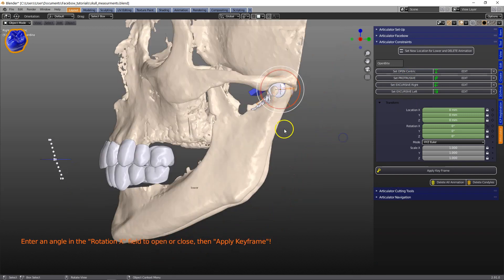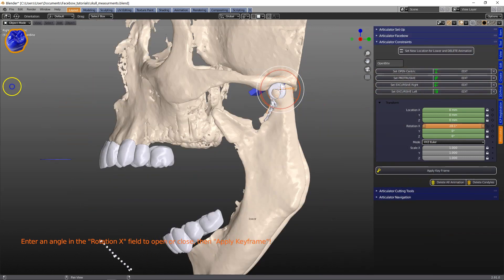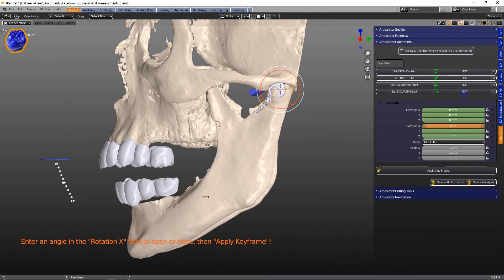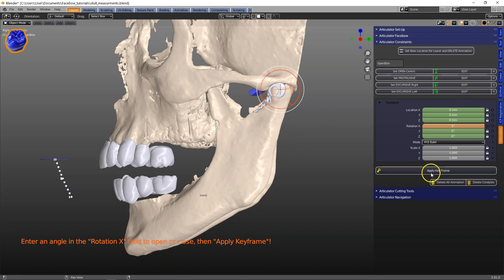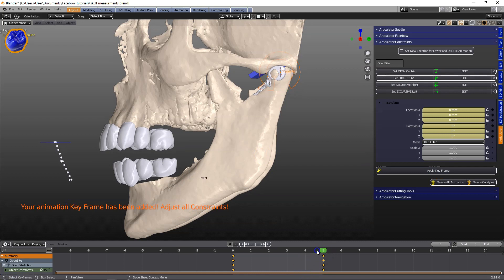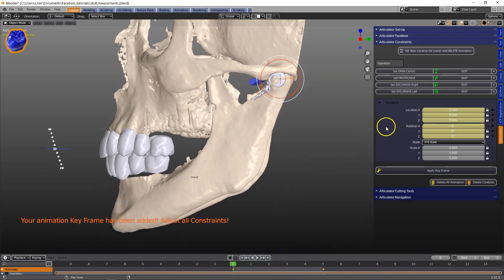Here we've got the open control. We can open by keying in or sliding the rotation X. Let's set this to 5 to 5 degrees — this is just an arbitrary value. If I open up the timeline we can see it move.